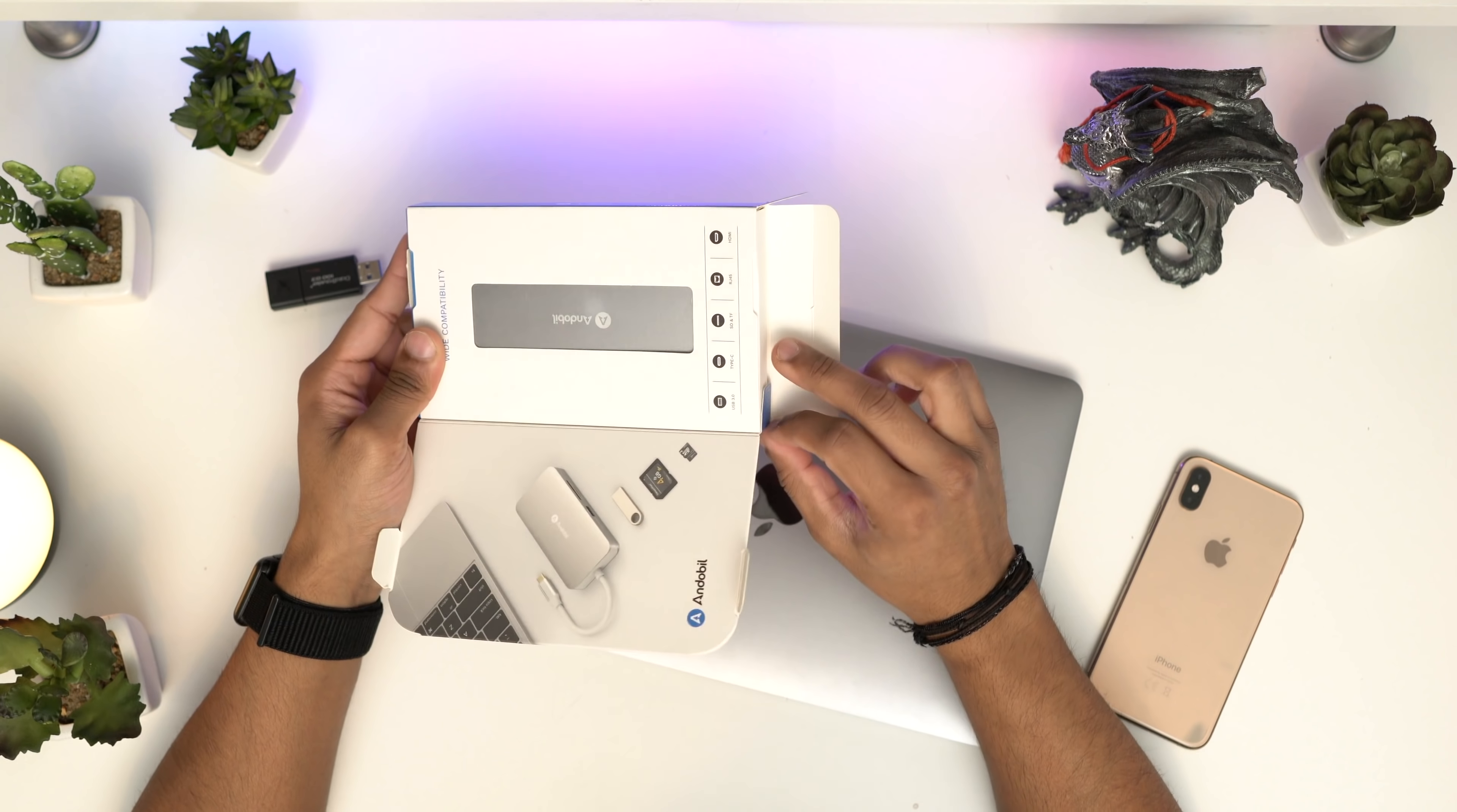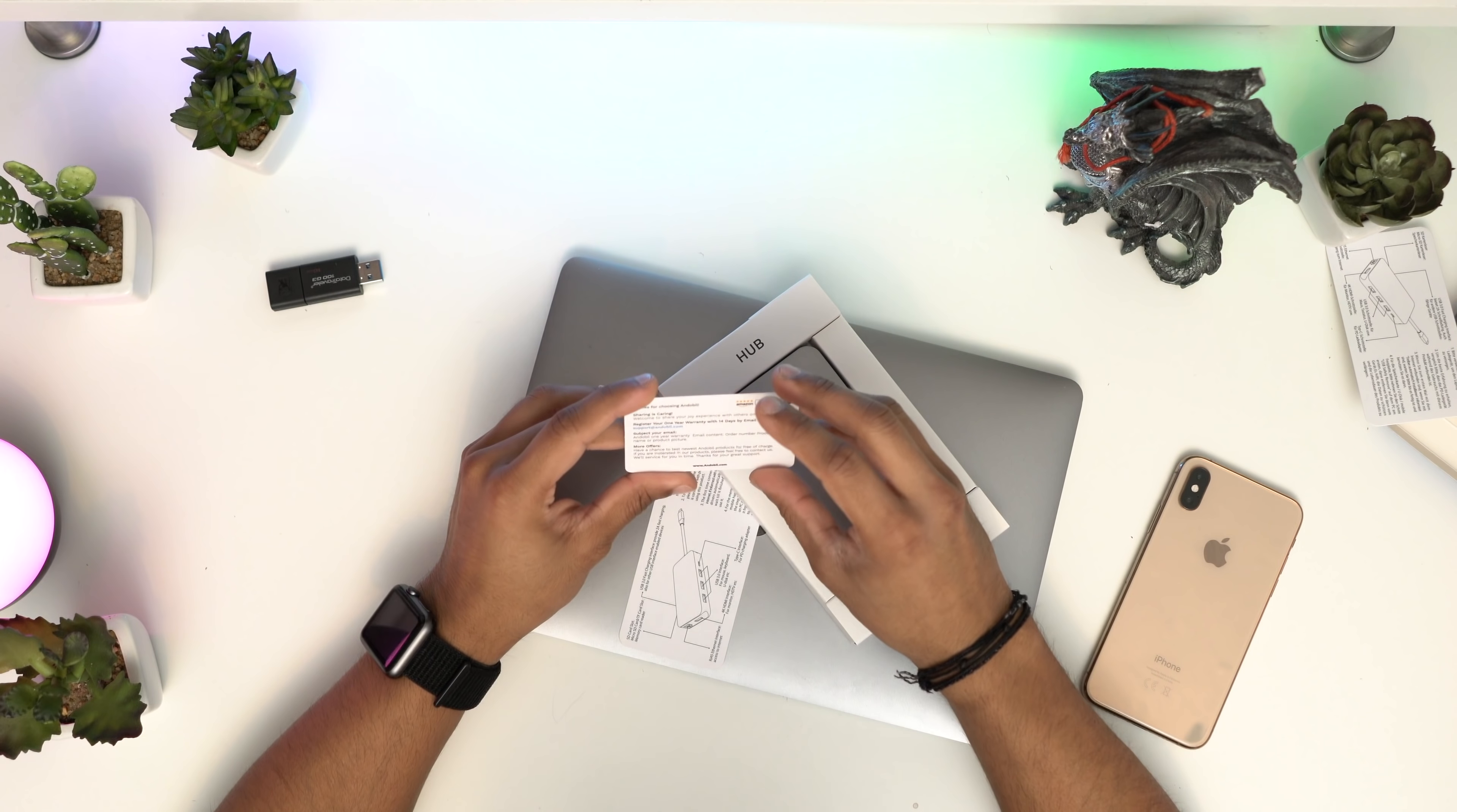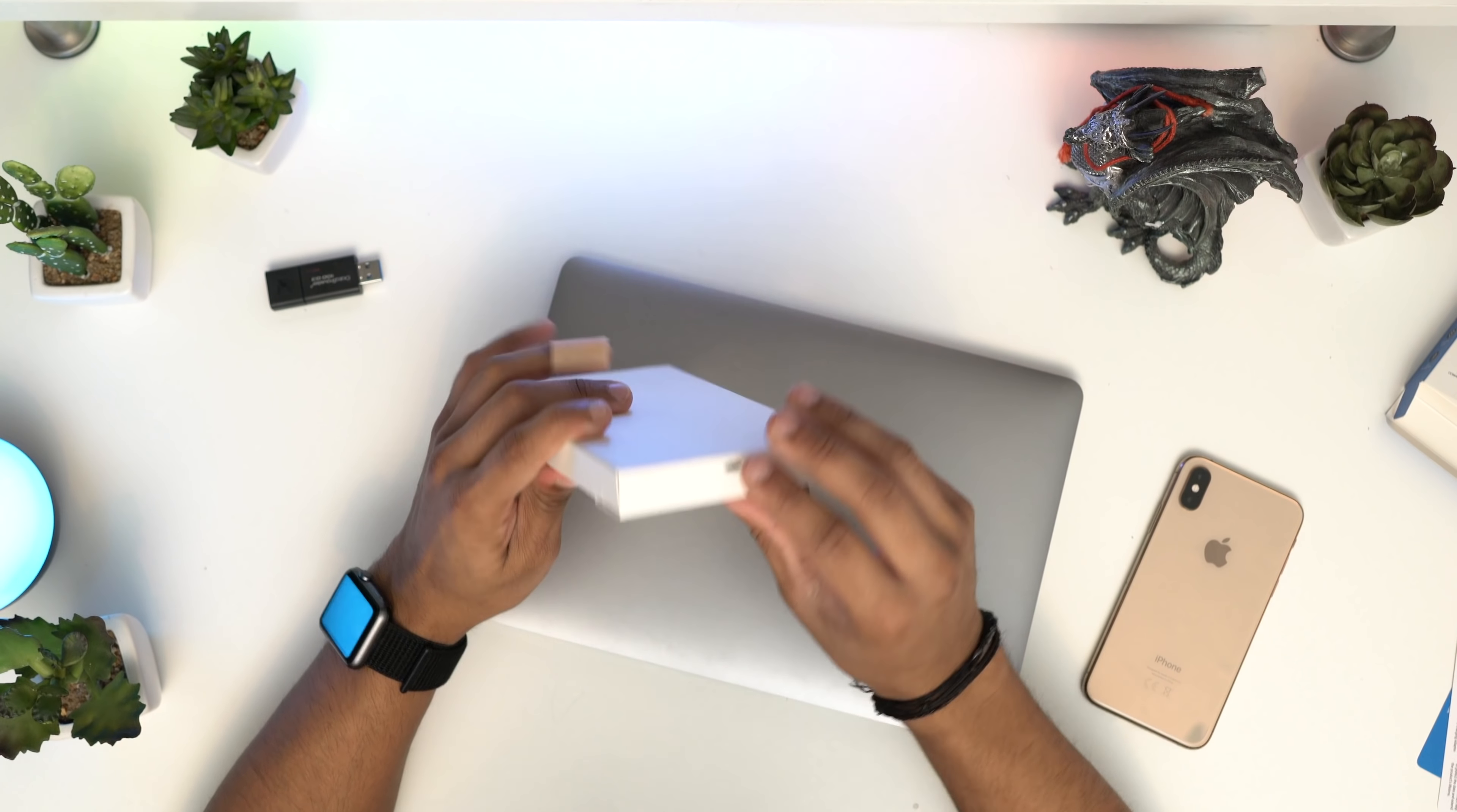Inside the box, you've got a small description card with Smart Connect information, which includes a one-year warranty and other details. You've got another guide as well. Let's put those aside and get this hub out.